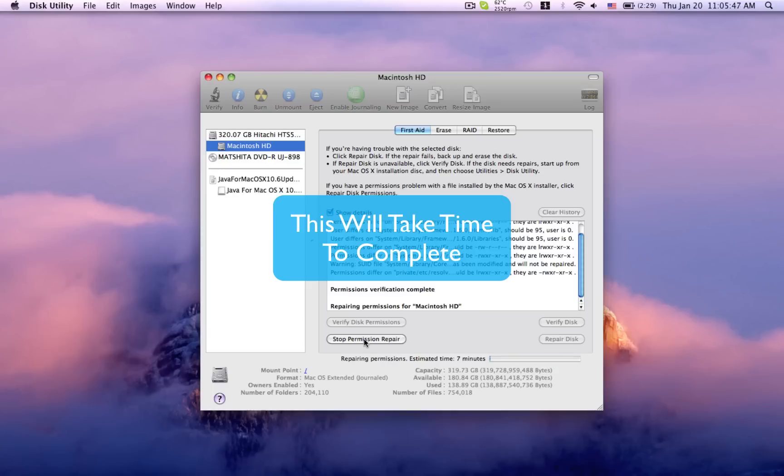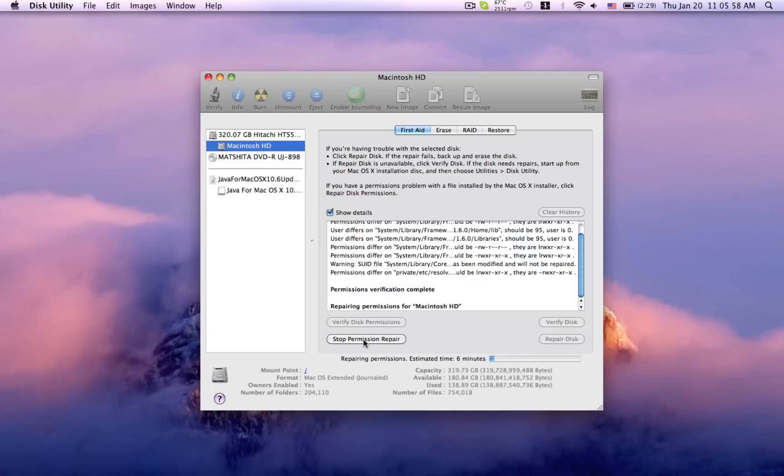On average, it can take anywhere from a minute to 10 minutes or possibly even more, depending on your system.